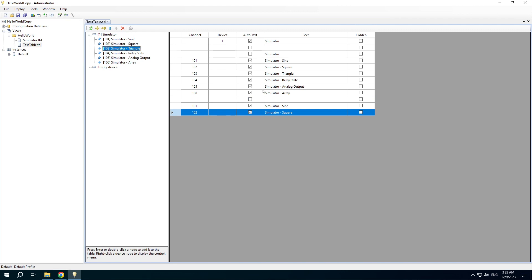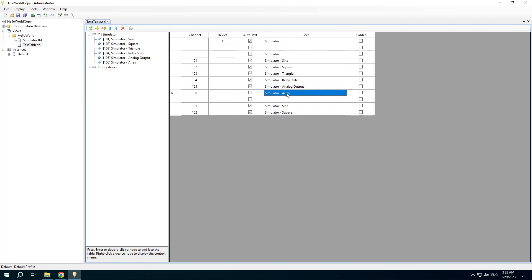If the Auto Text checkbox is set, the channel name is used for table item. If you unset the checkbox, you can use your own text.